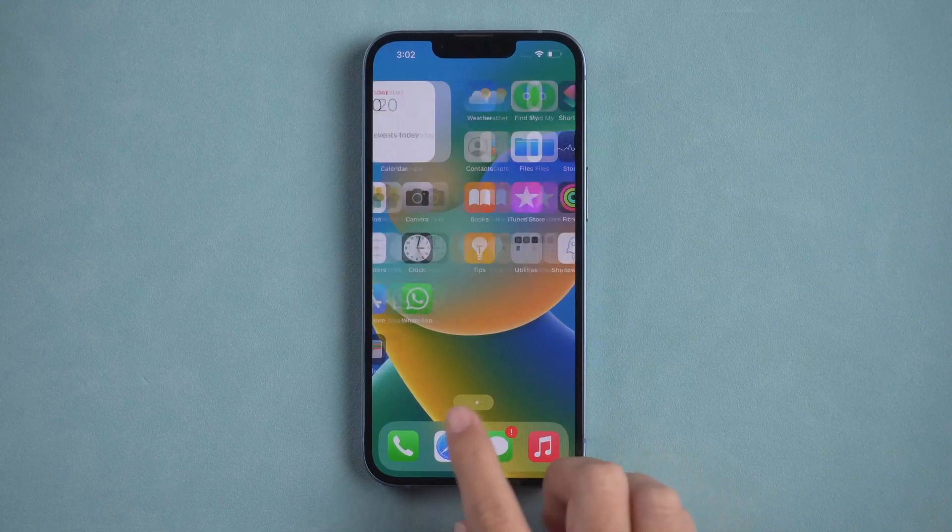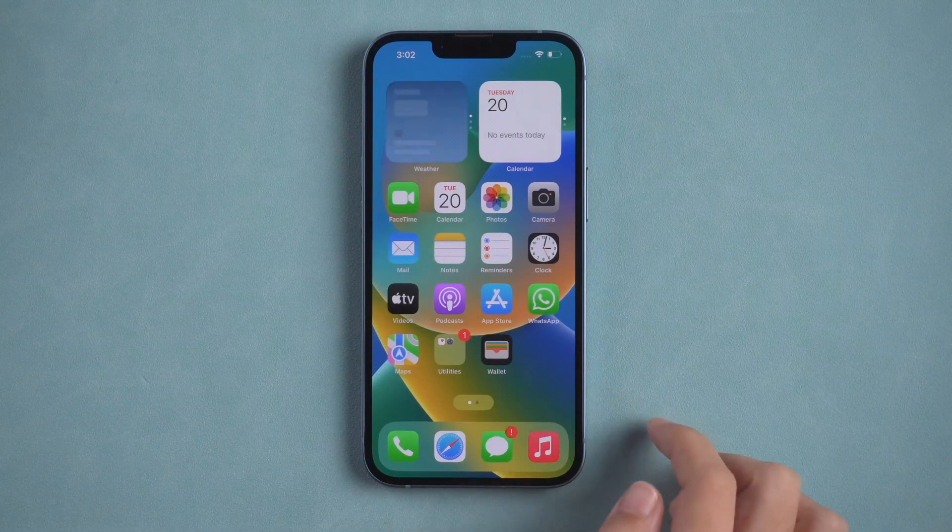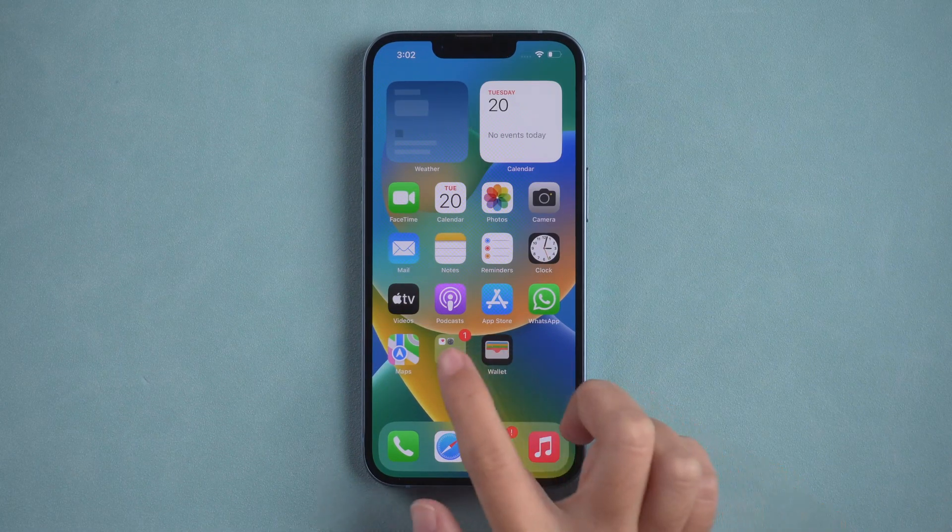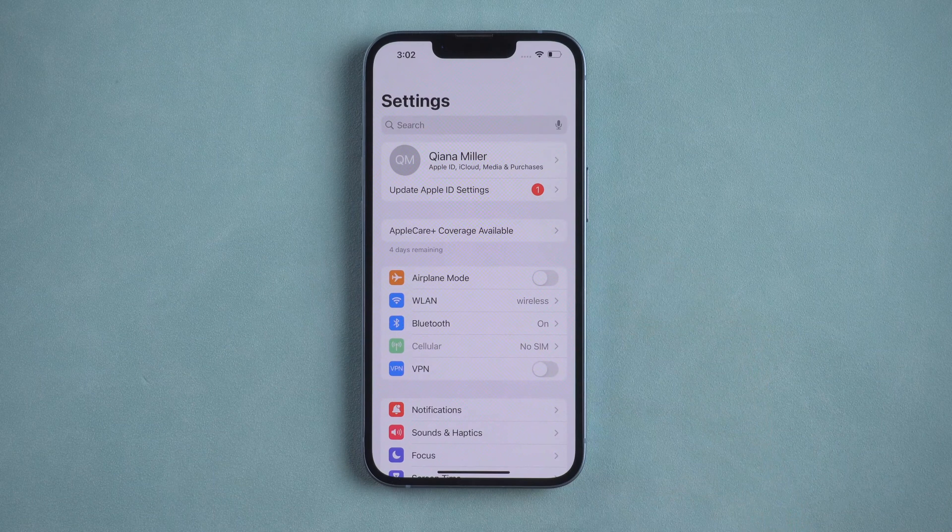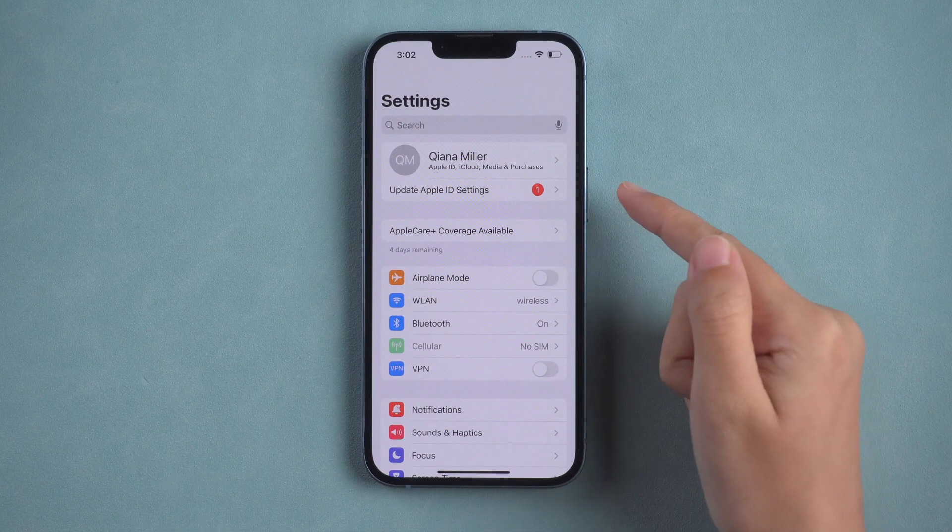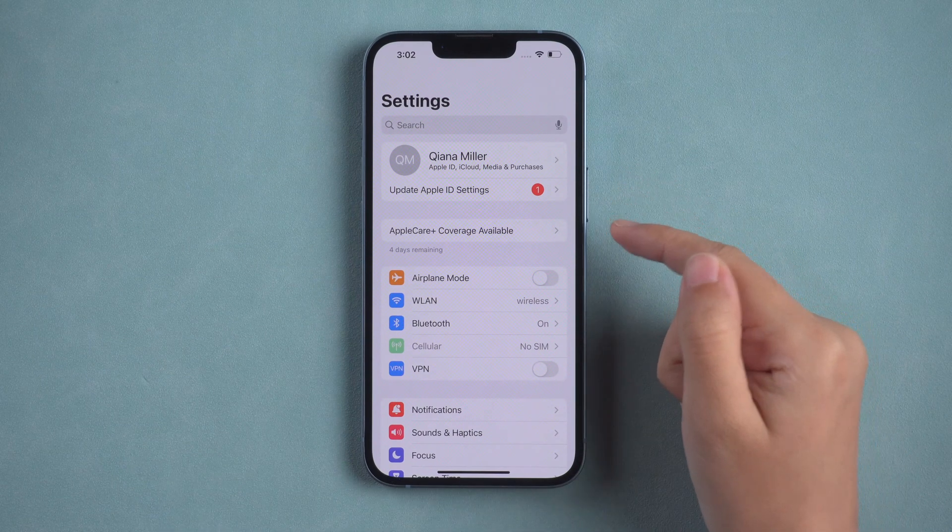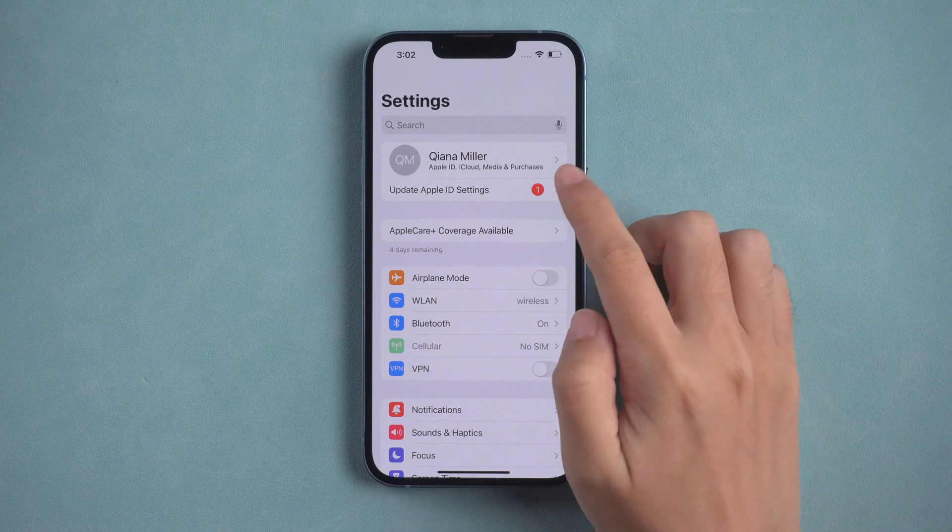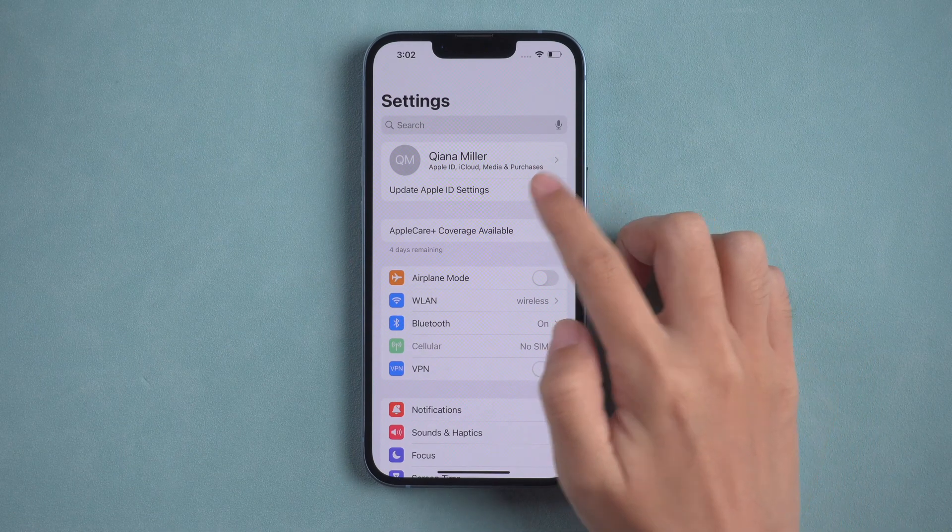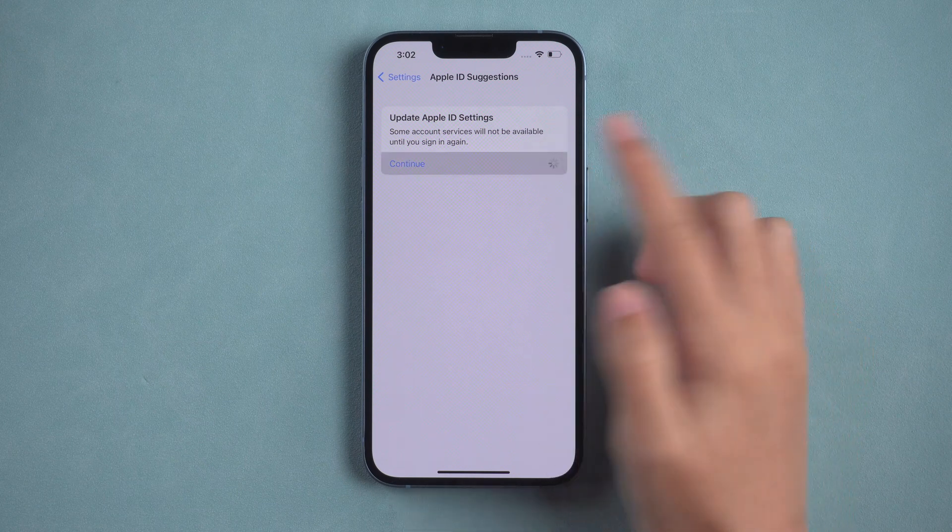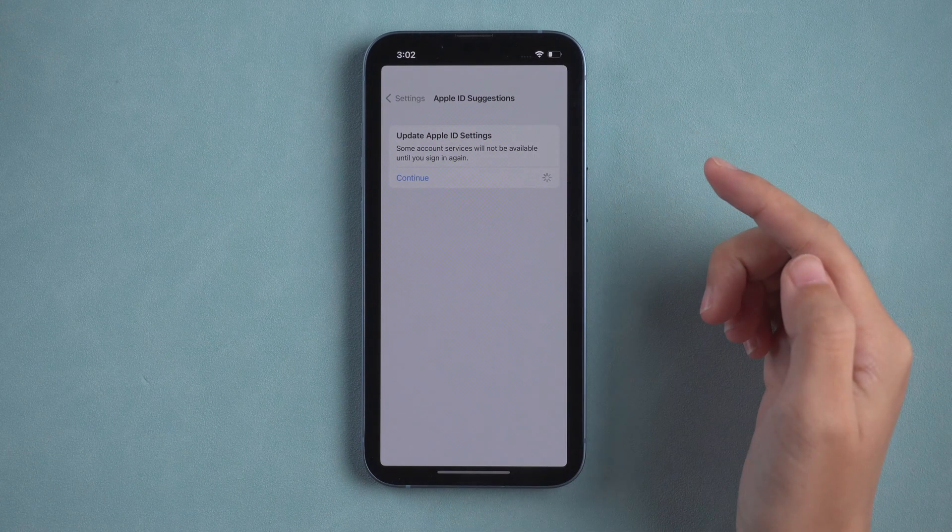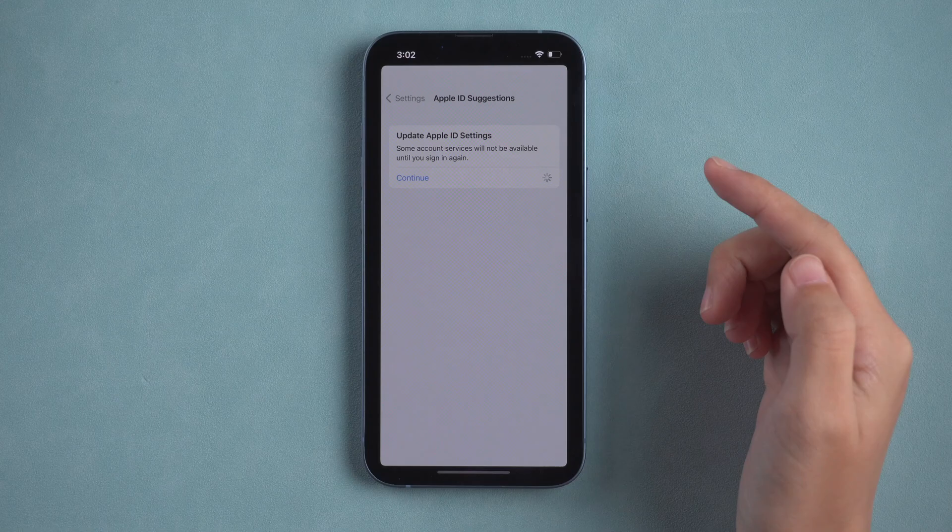Hi everyone, welcome back to PassFab. After you set up your new iPhone 14, you must sign in your own Apple ID and settings to start. But there's an update Apple ID settings notification here, and when you tap it and continue, it gets stuck on the Apple ID suggestions page.